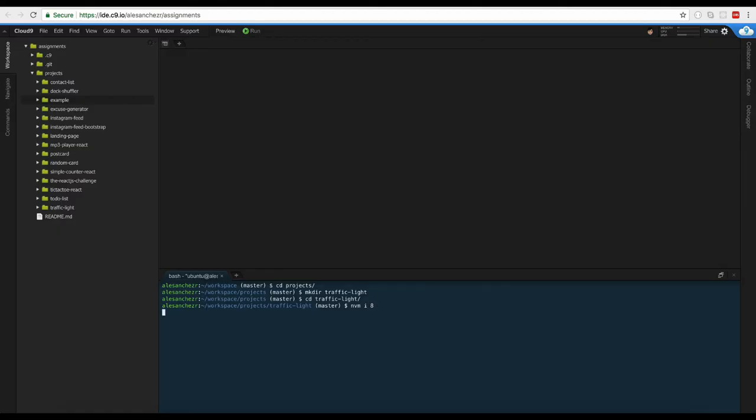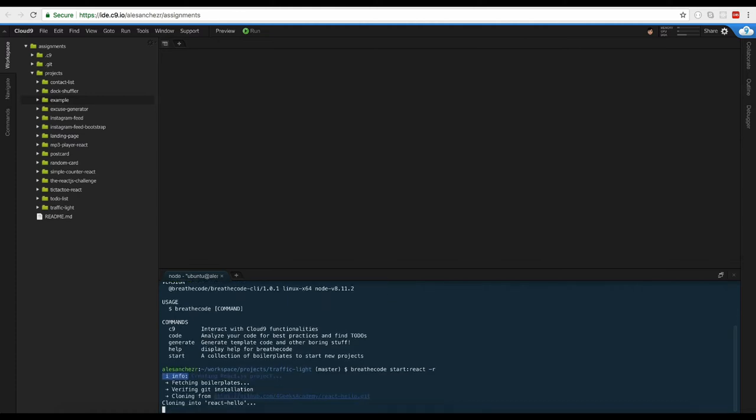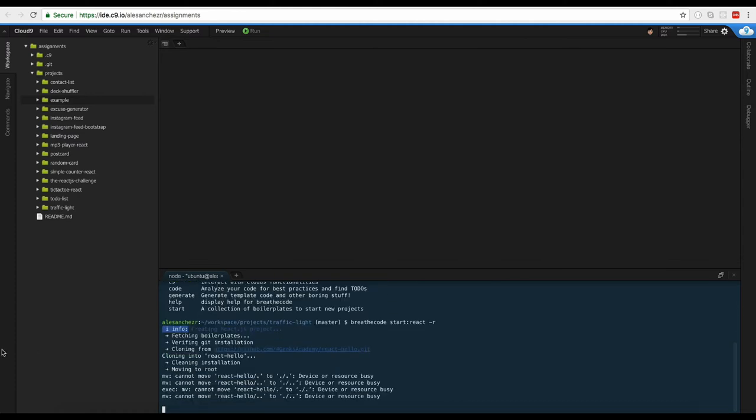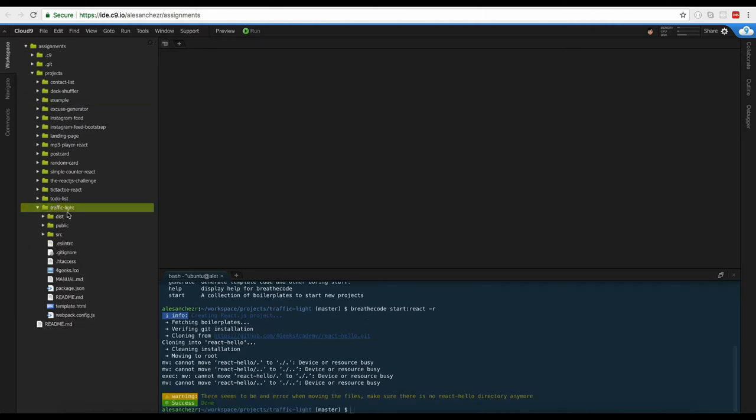I need to say that we want to use Node.js 8. It's a requirement for the Britecode CLI and then we can say Britecode. Let me see if it's installed. Yep, it is. So Britecode start react minus r. That's going to start a new React project with all the hierarchy that I suggested for a normal React project.